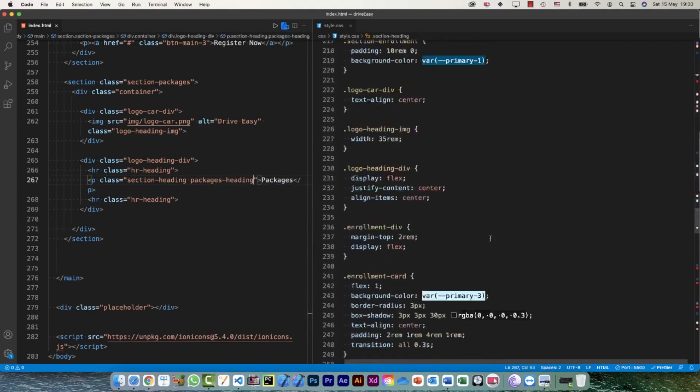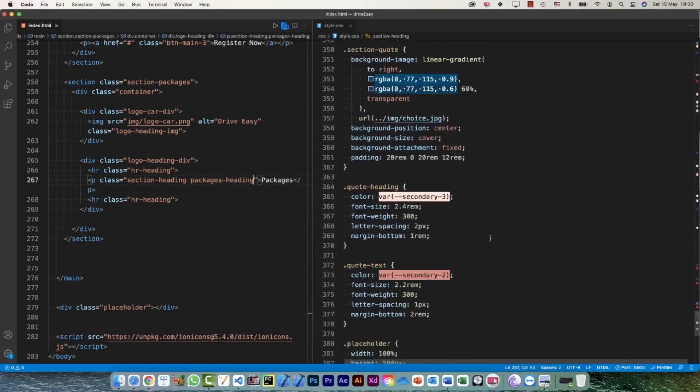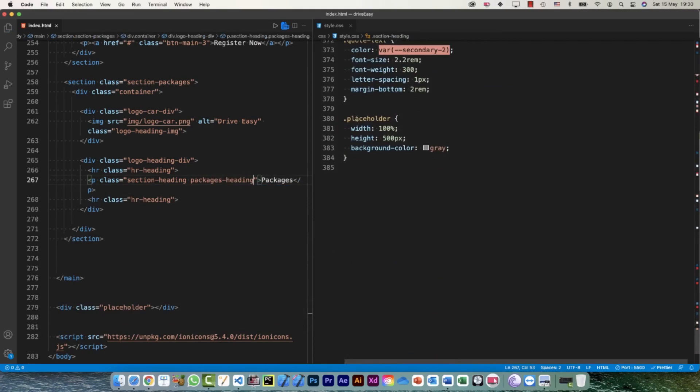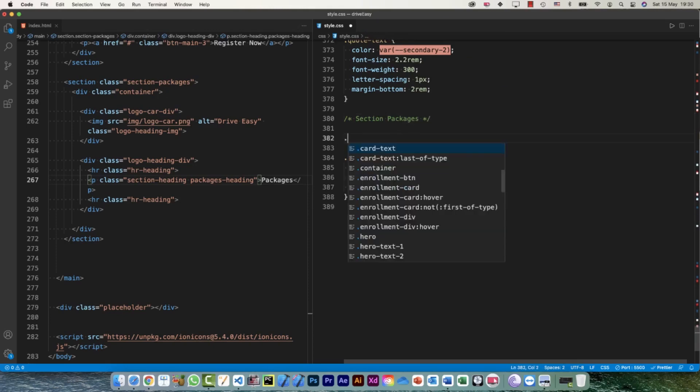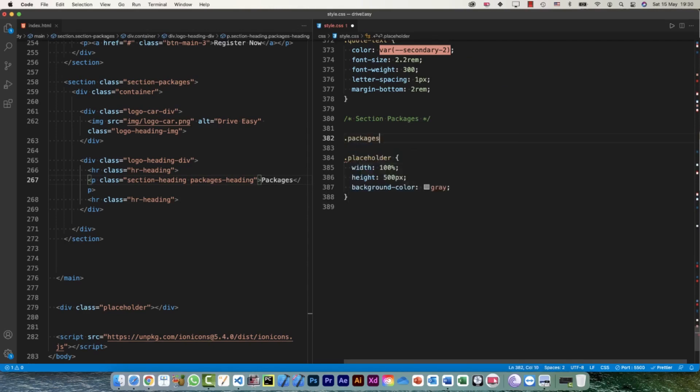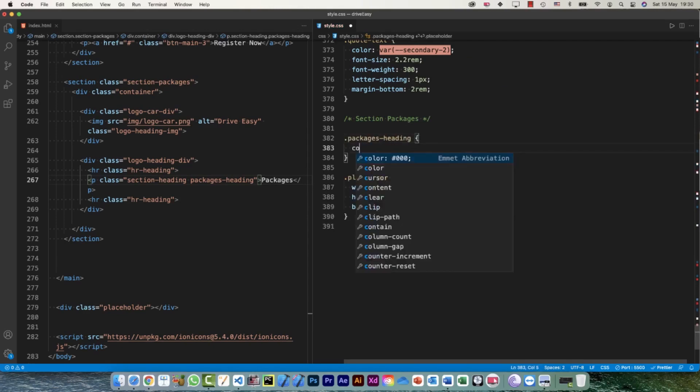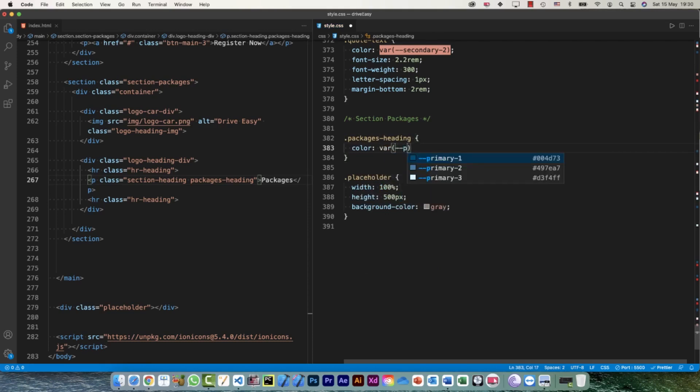And all I can do now over here in my CSS, this is my section packages, and then dot packages heading, and color is going to be primary one.